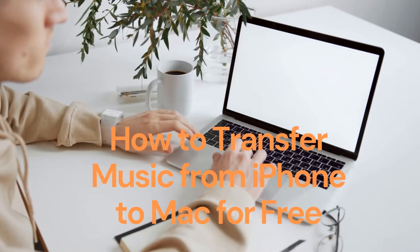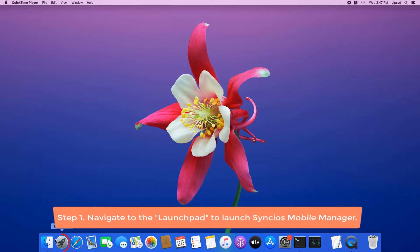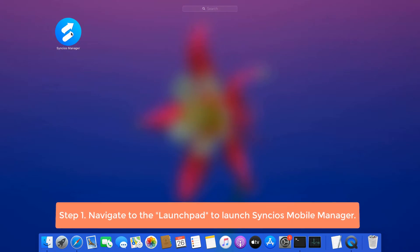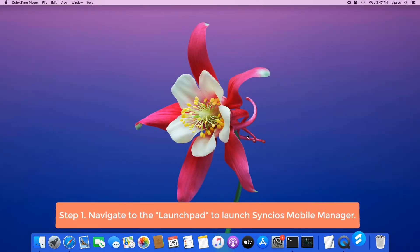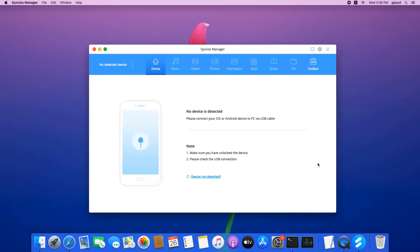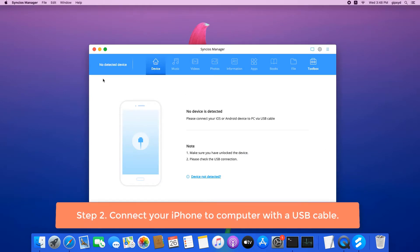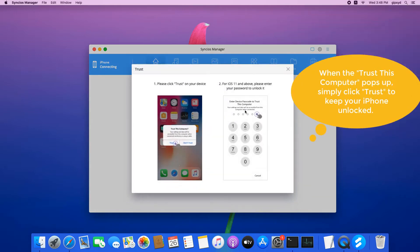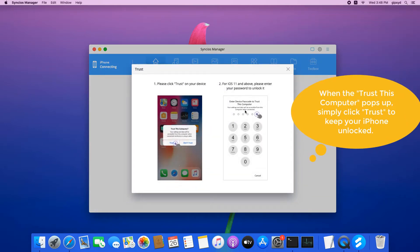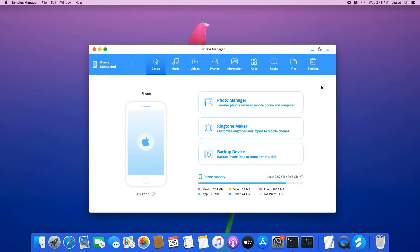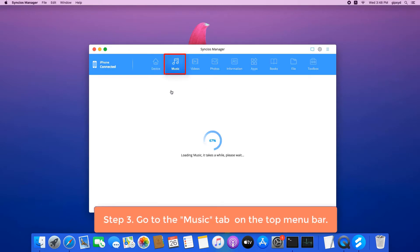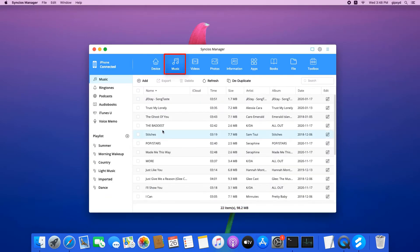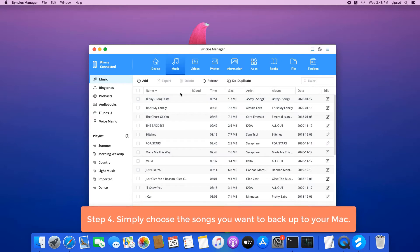Here is how to transfer iPhone music to Mac for free. First, navigate to the launch path to launch Cinchio's Mobile Manager. Now connect your iPhone to the computer with a USB cable. When the 'Trust This Computer' prompt pops up, click Trust to unlock your iPhone. Go to the Music tab on the top menu bar.